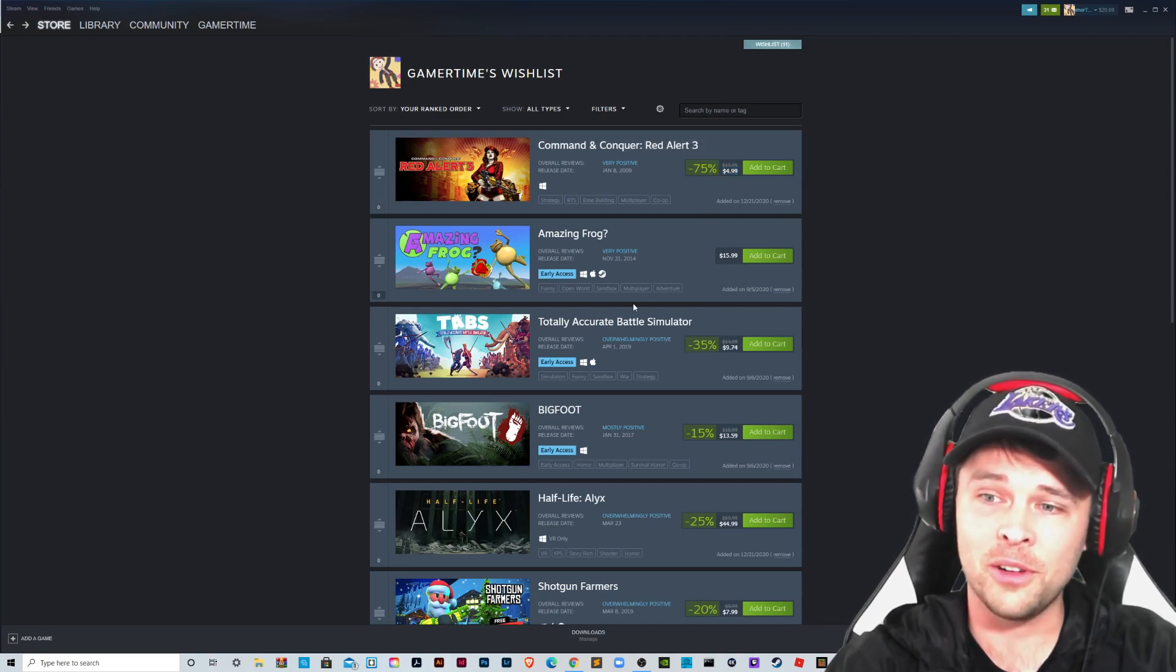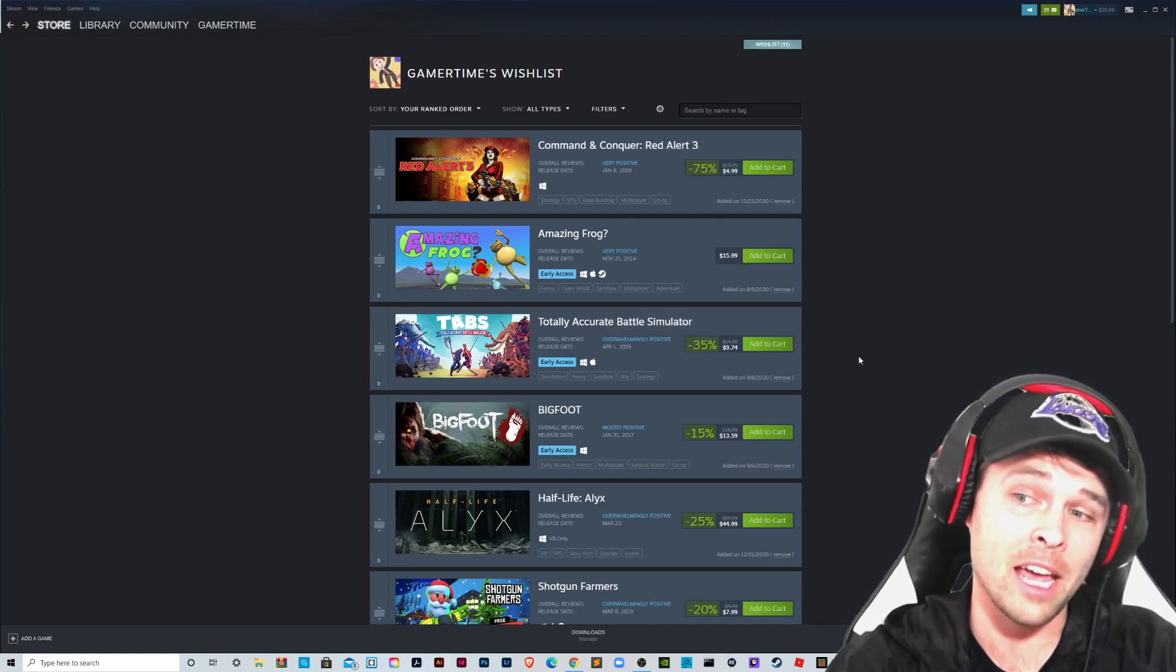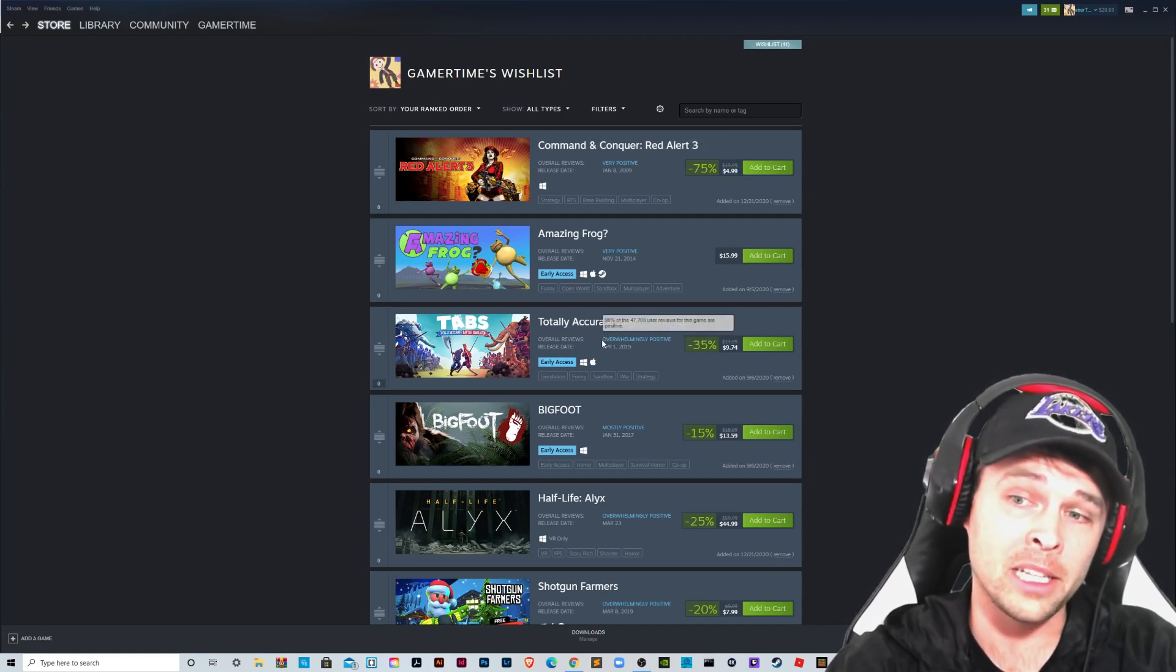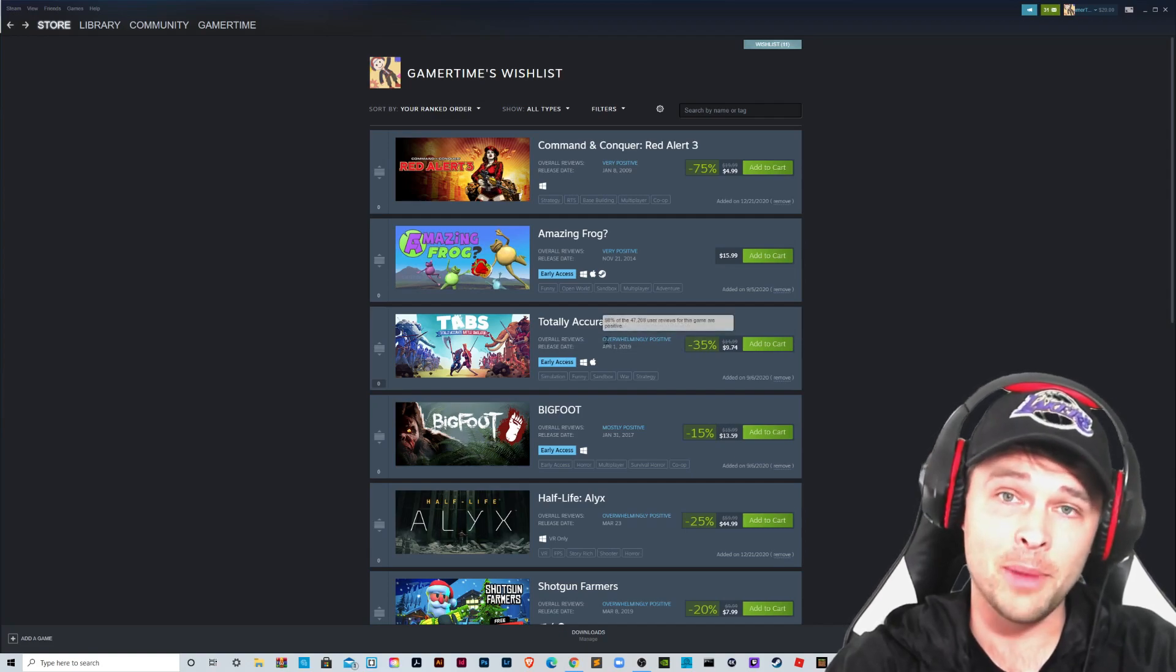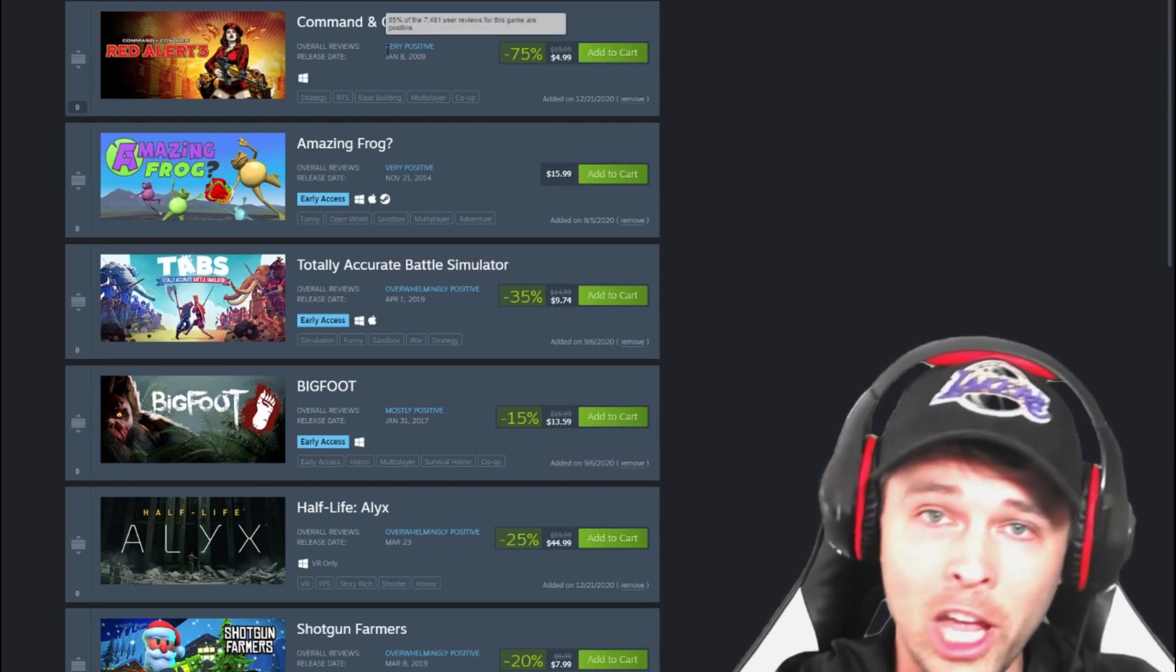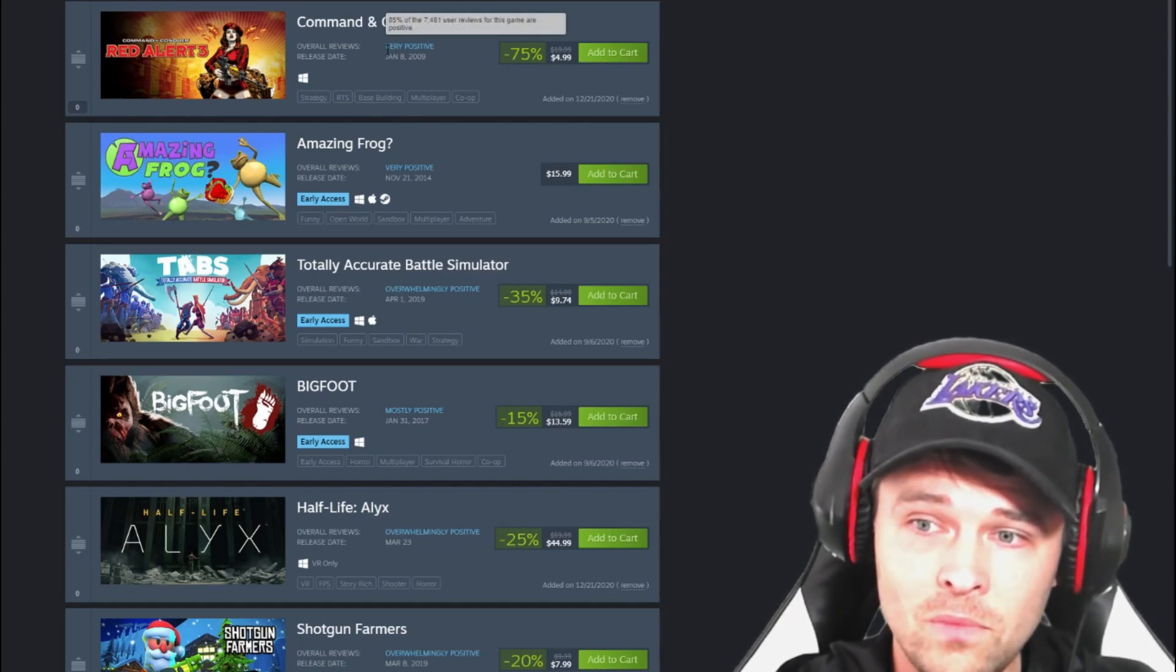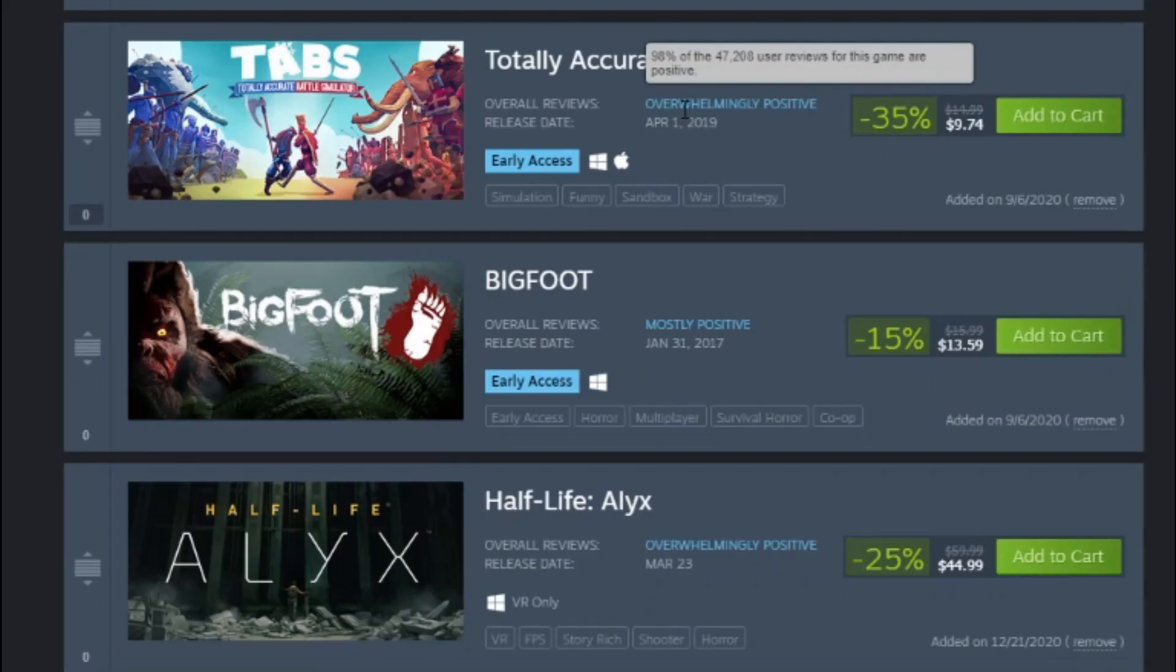Sea of Thieves I just added. Hello Neighbor 2 says it's coming soon. It's not out yet. If I click on that for more information, it just says release date 2021. We don't know when that's coming. But that's how I like to scout games on the store. I'll just add them to my wishlist. And then I look for big savings here. Command & Conquer 3 has been out for 11 years and it's $5, originally it was $20. Very positive reviews. I usually look for games that have overwhelmingly positive reviews.